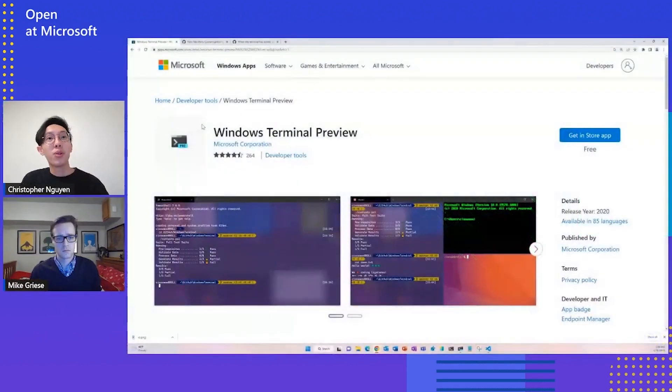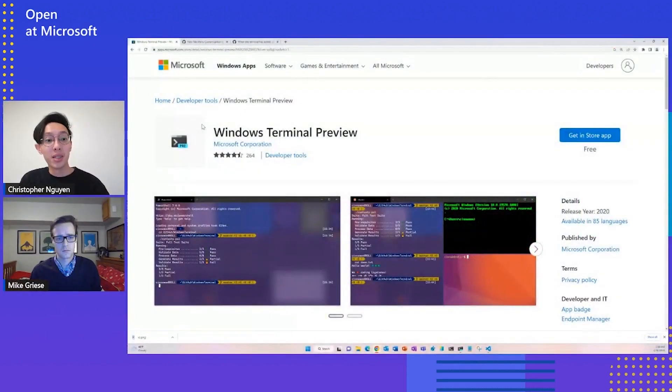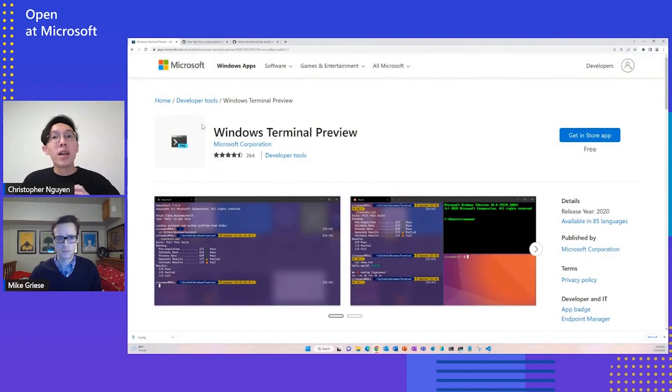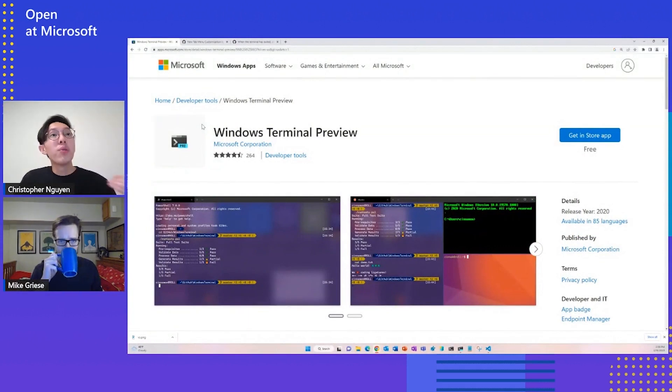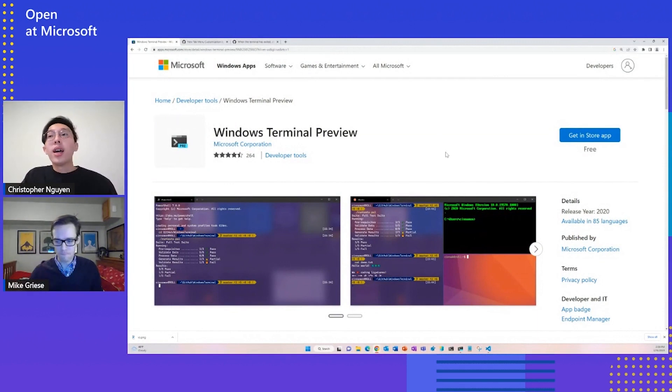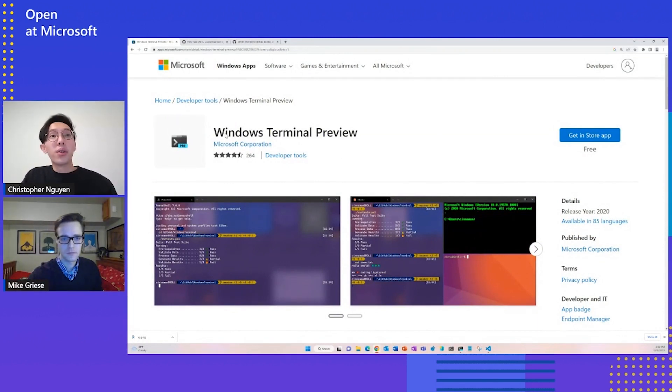Awesome. And for all you new viewers, to get Windows Terminal 1.17 Preview, you can either install it inline using Winget, or you can visit the Microsoft Store and get it in the store under Windows Terminal Preview.